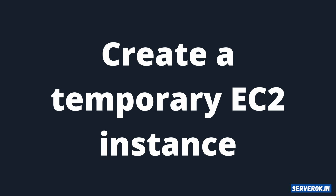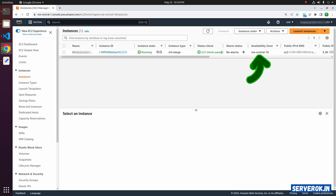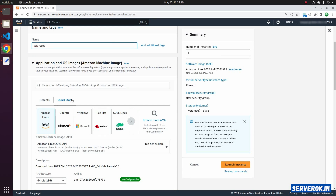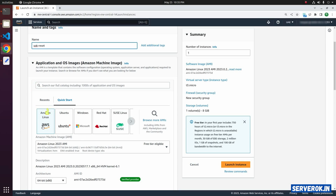While the snapshot is being taken, we will create a new EC2 instance. The current server is in availability zone ME Central 1B. We need to create the new virtual machine in the same availability zone. Click on Launch Instances and enter a name — for example, 'SOK Reset'. This will be used for the PEM reset. You can use Amazon Linux or Ubuntu; I will use the default operating system.